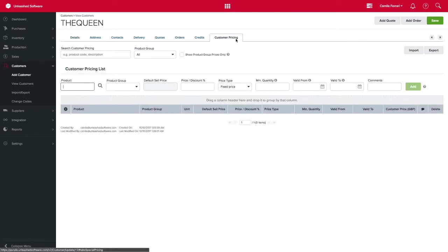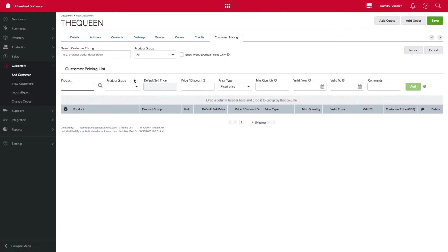Here you can see the Customer Pricing tab at the top. Let's say I will be running a sale and giving 15% discount when this customer buys 6 or more units of my dining room chairs for the next 10 days. So let's add in our dining room chairs and the discount to be given.